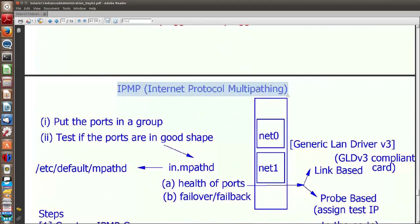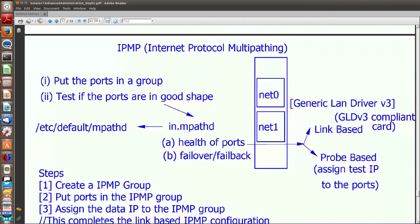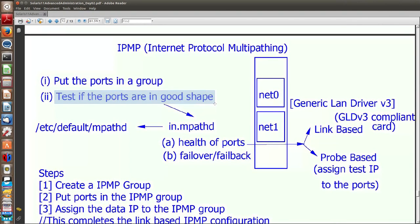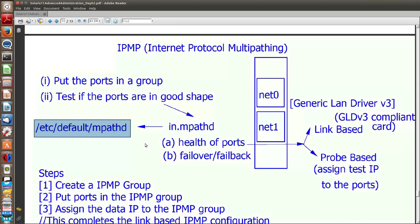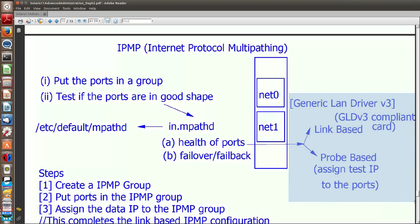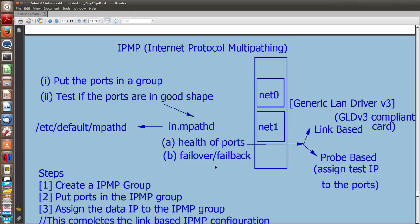The third and final option is IPMP — internet protocol multipathing — which has been around for a very long time. The ports participating in high availability are put into a group called an IPMP group. We create an IPMP group using a command and keep testing whether the ports in the group are healthy or not. The responsibility of confirming port health is done by a daemon called IN.mpathd. It has two ways of verifying health: by checking whether the link is active — that's link-based IPMP — or by probing a router or system using a test IP address assigned to each port — that's probe-based IPMP. Link-based IPMP works only for GLDv3-compliant network ports.